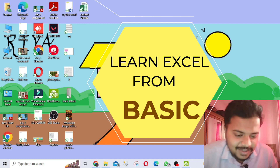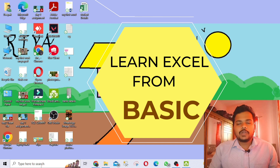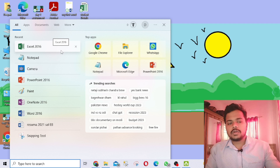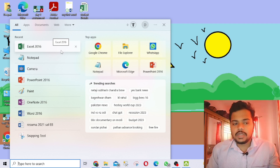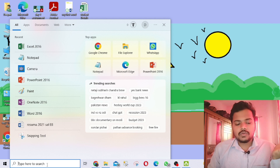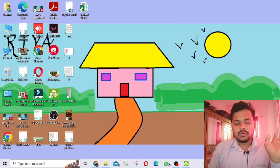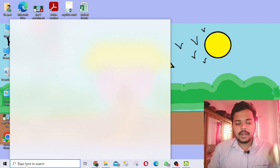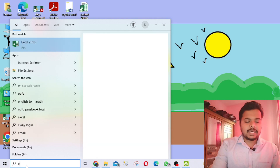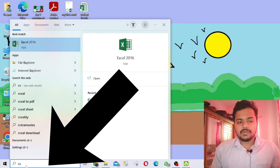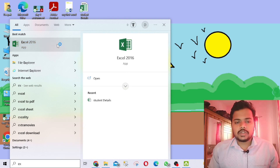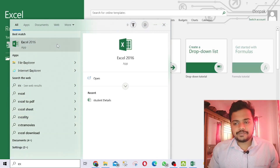For beginners who don't know how to open Excel — most of the time it will appear in your recent apps, but if you don't know where to find it, just go to your desktop and click the search button and type 'Excel'. When you type two or three letters it will show up. Just open it from there.